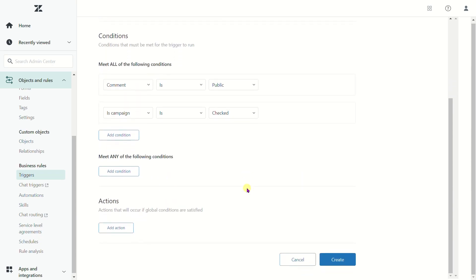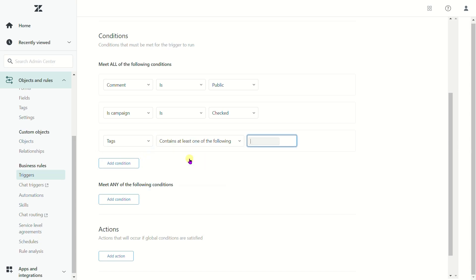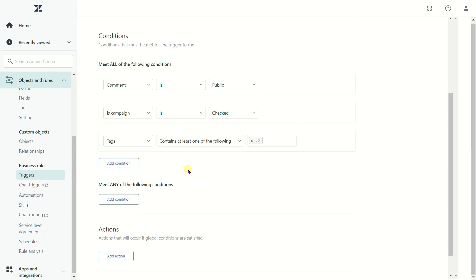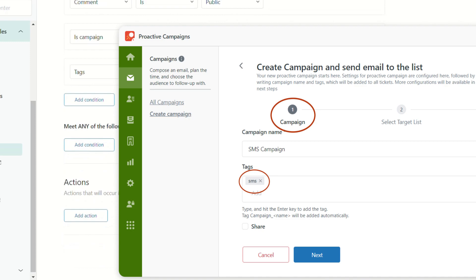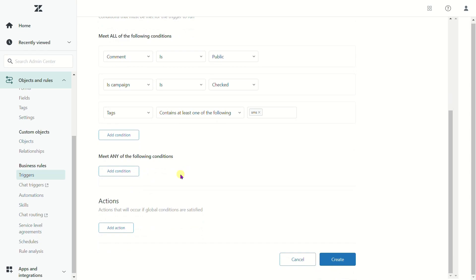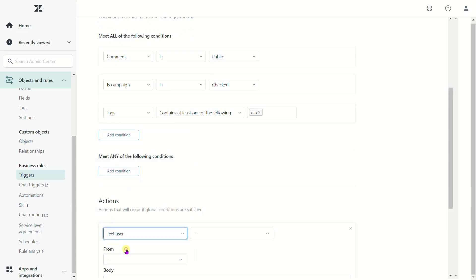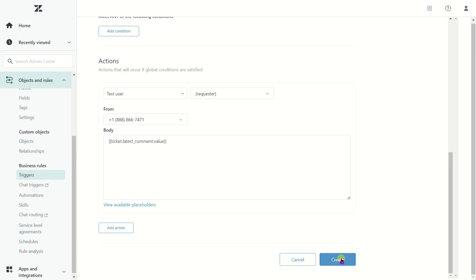Besides, we can create one more condition: Tags containing at least one of the following, SMS. So this tag pointed at the first stage of the campaign will activate this trigger, and you'll be able to launch an SMS campaign. Then, set up the action by selecting Text User, Requester. Also, choose the sender's number and add this shortcode in the body field. Click Create to activate the trigger.